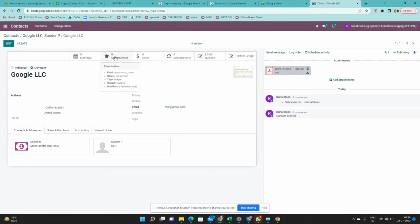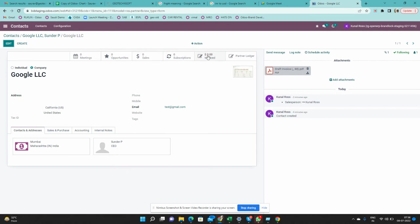The Opportunities smart button shows how many leads you have for this particular customer — click it to see all opportunities. These smart buttons appear based on access rights: if a person doesn't have CRM module access, they won't see the sales or invoice smart button; if they don't have Accounting access, they won't see the partner ledger smart button.